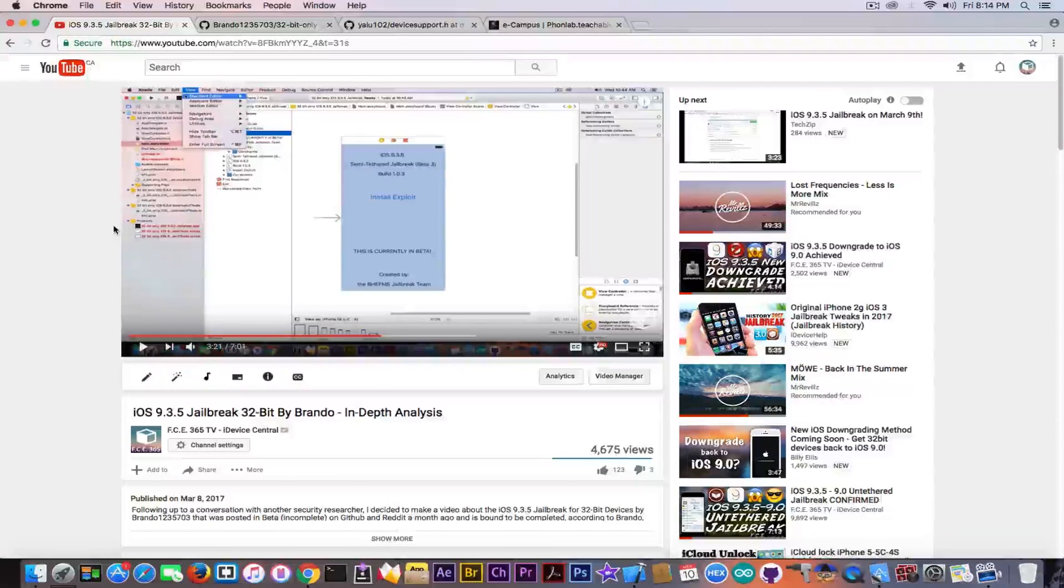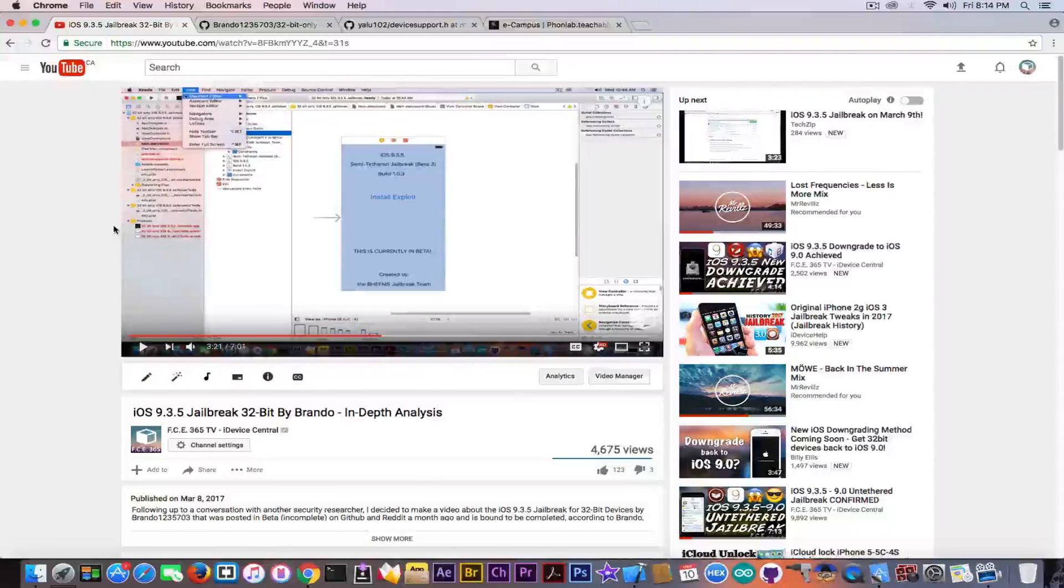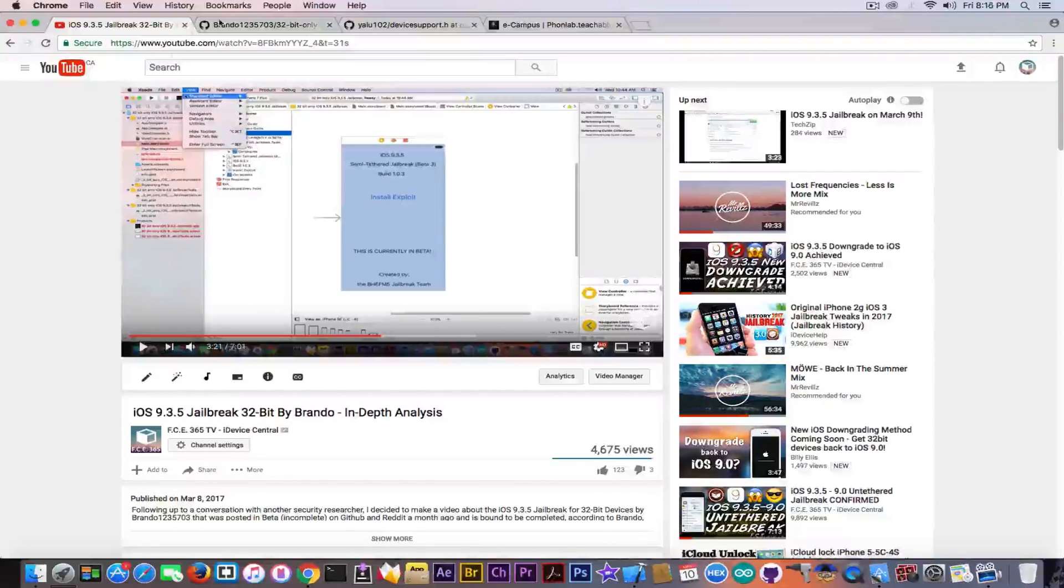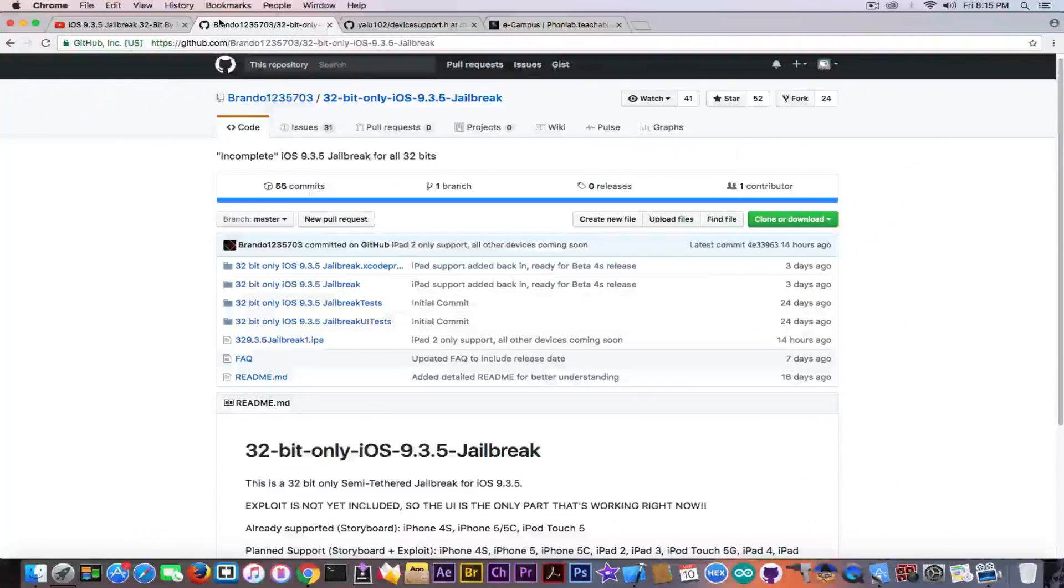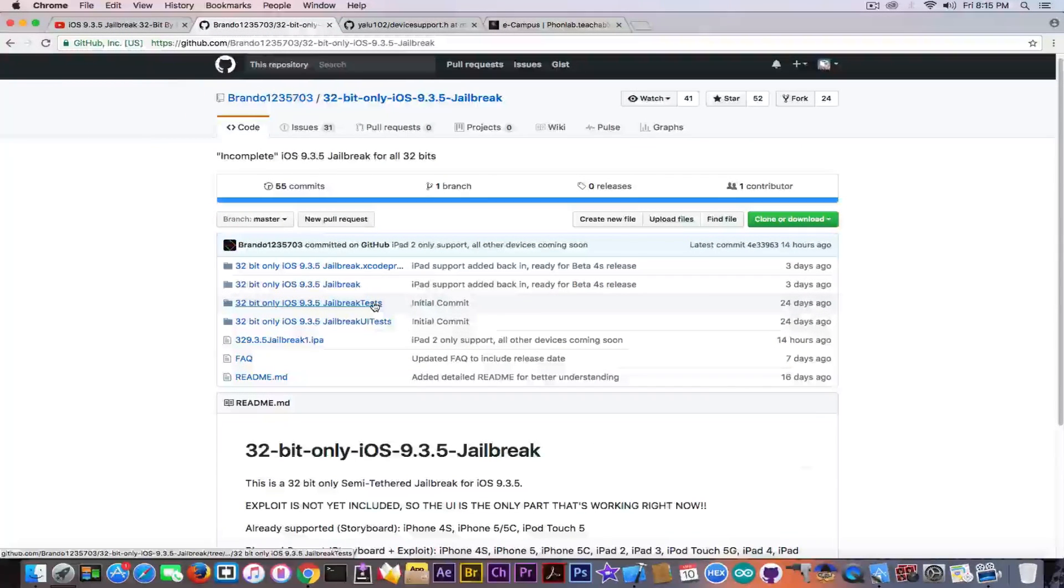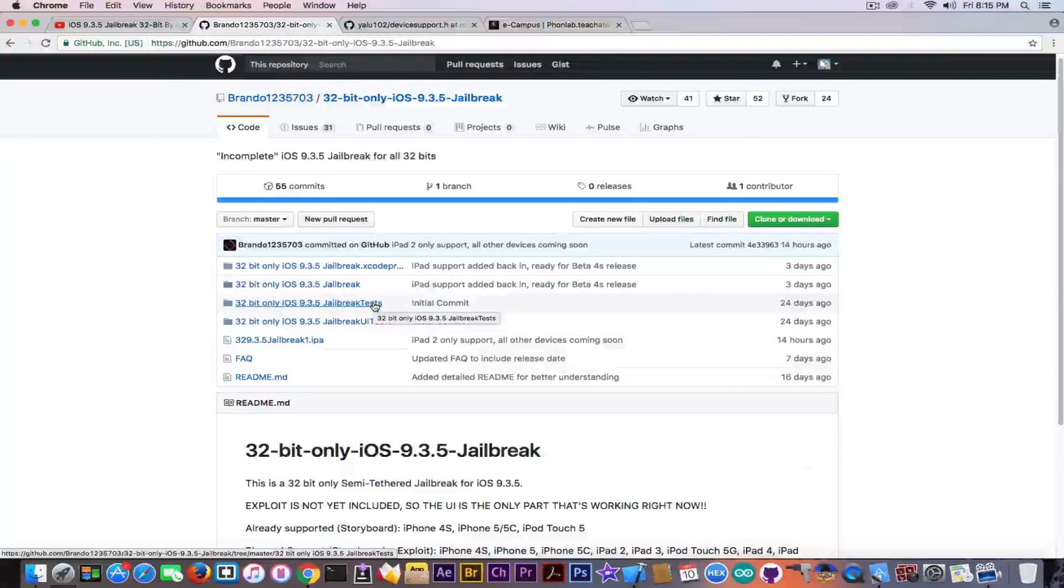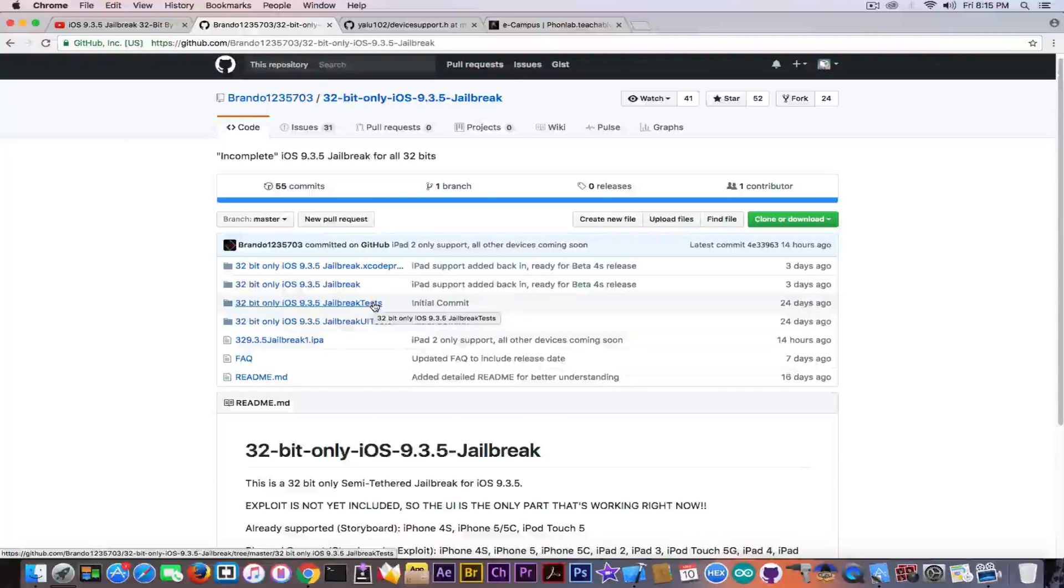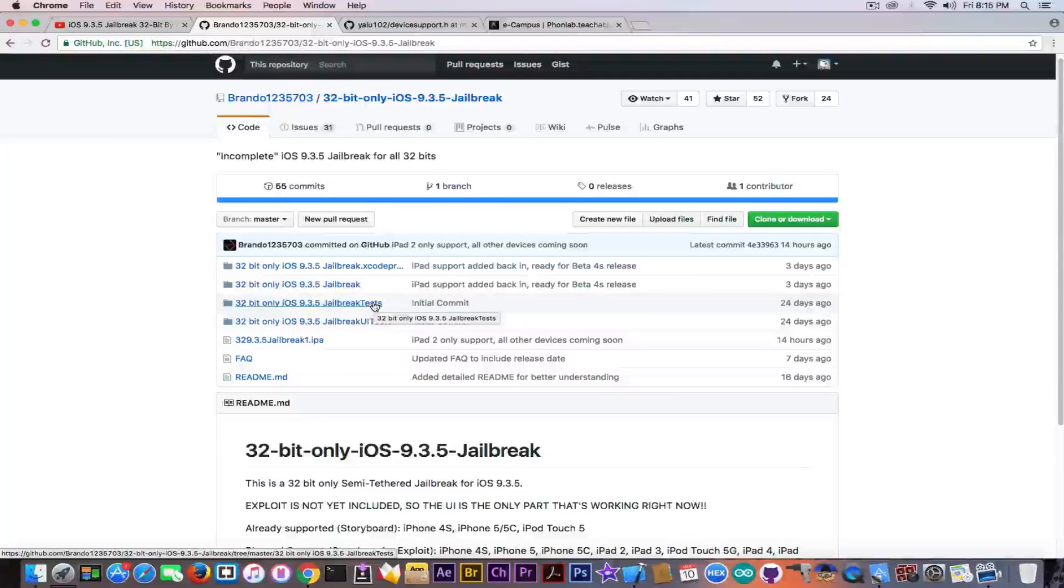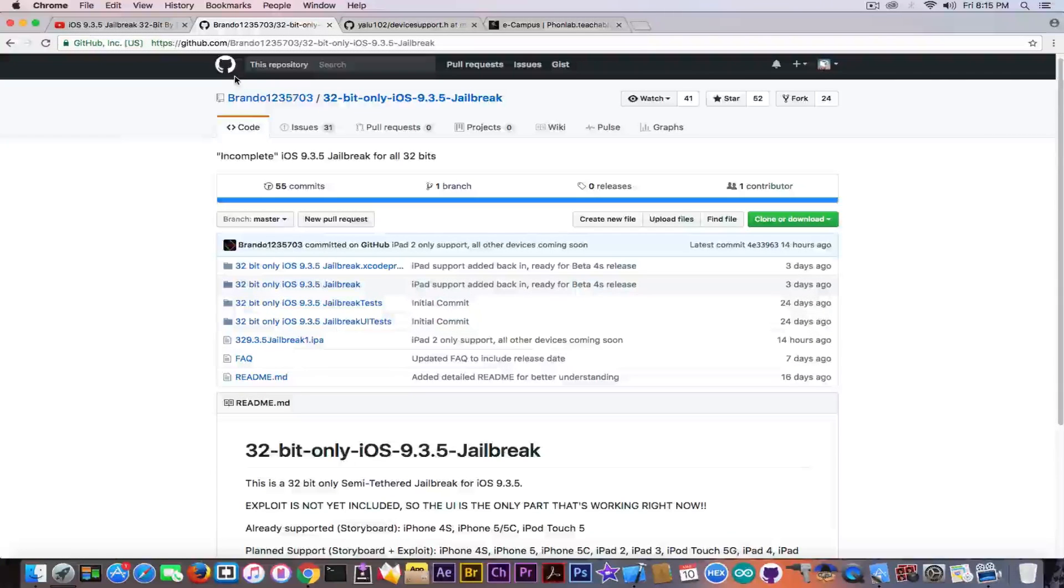But actually, I wasn't skeptical for no reason. You can see that I was skeptical for definitely a good reason. And his jailbreak in here is definitely fake. Just a copy of Yalu that isn't even working.